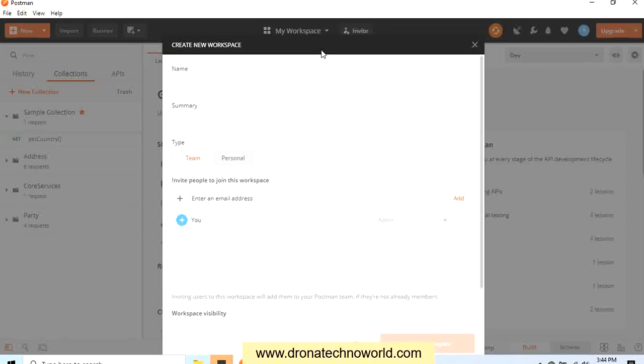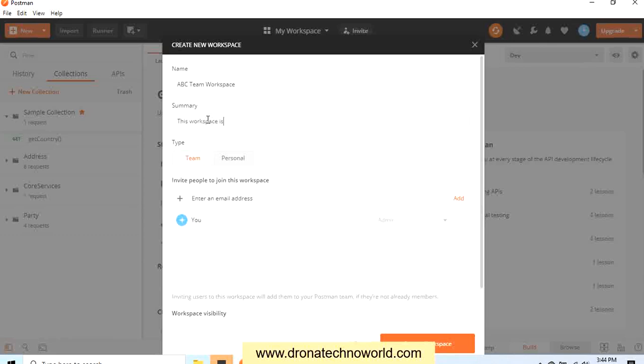I'll name it ABC Team Workspace. Of course, we can provide a summary explaining the reason for this team workspace. I'll just mention this workspace is for QA and dev team. We can define whether it's a personal workspace or for the team. As it is for a team, I'll select Team.